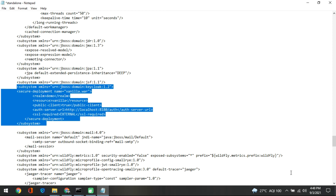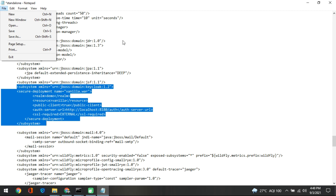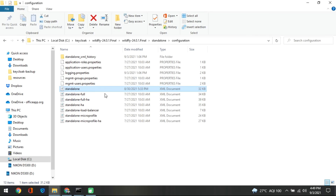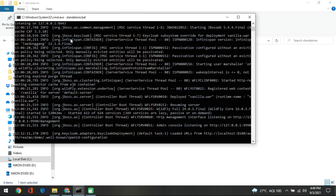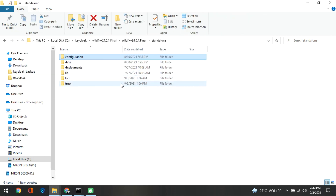This is the key thing to remember — the subsystem definition from start to end. After this, save the file and restart your application server. For me it was not required since I had the entry already, but you should save it and come out, then restart your application server so it picks up the configuration changes from standalone. Once that is done and the server has rebooted, we will go to the next step, which is about installing the sample code to secure the application.